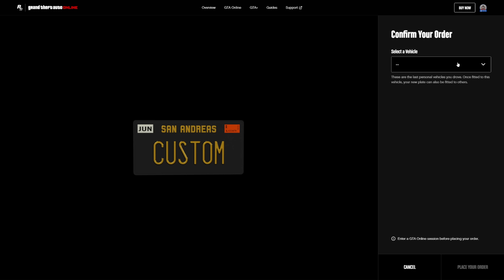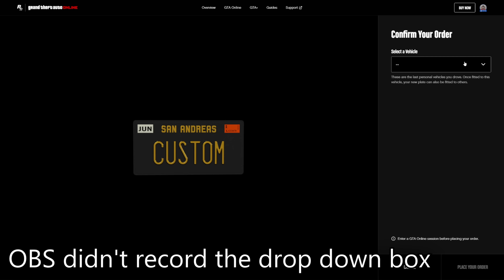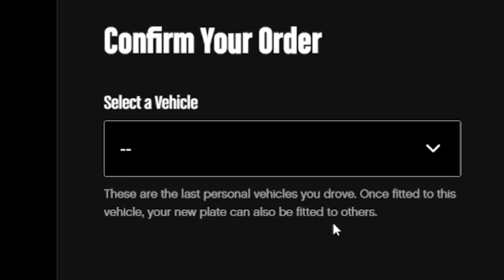Once you're happy with how your license plate looks, you can go to the next page. On the next page, you can find a drop-down screen with the last personal vehicles that you drove. In my case, I went for the Santorno.